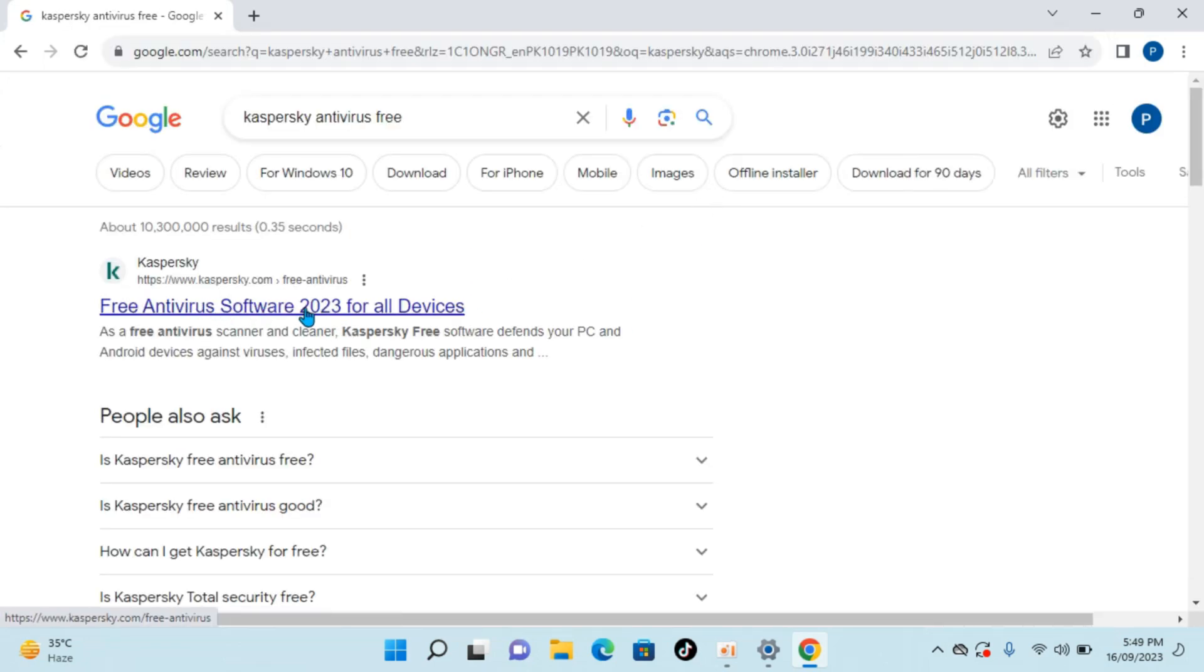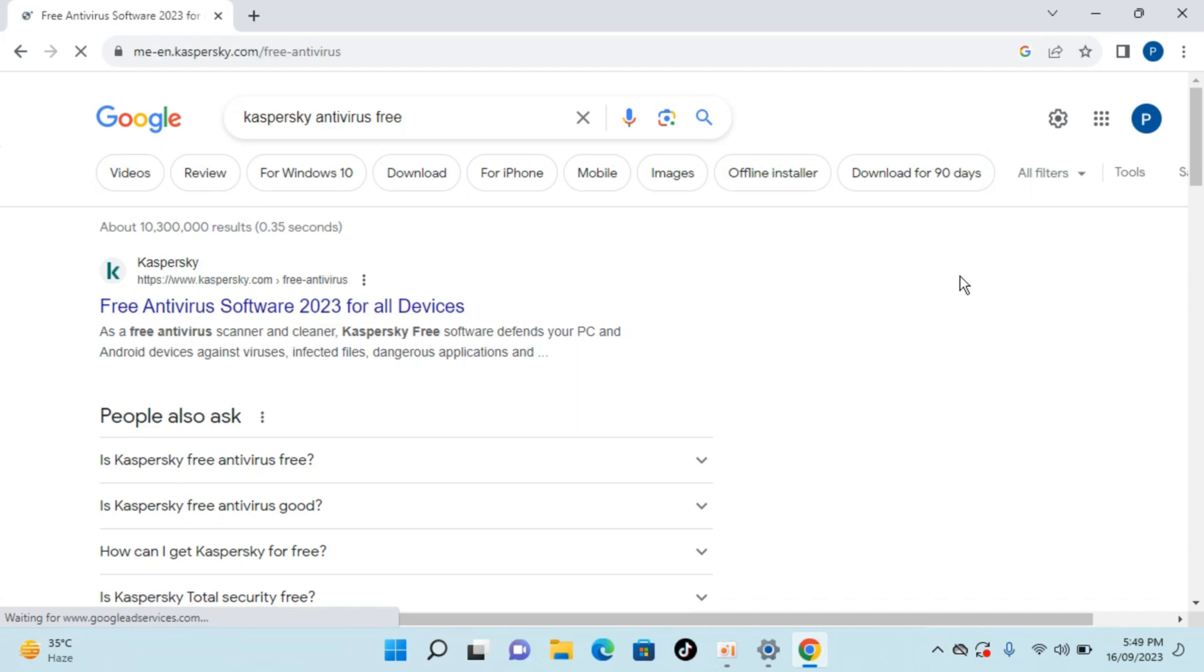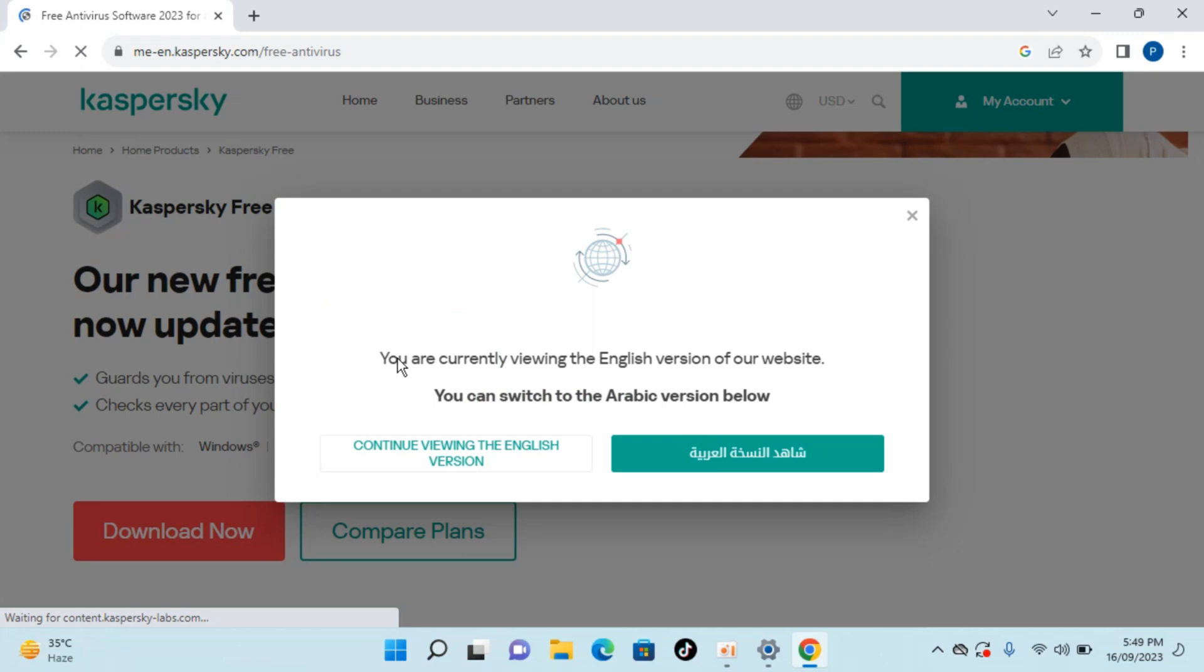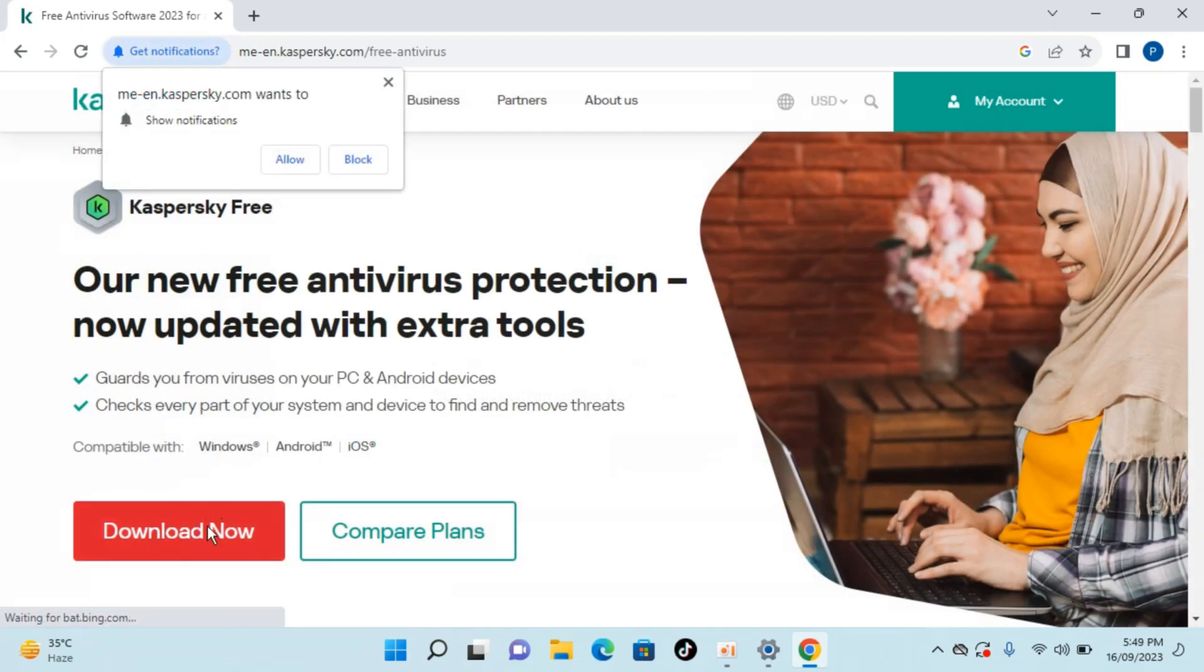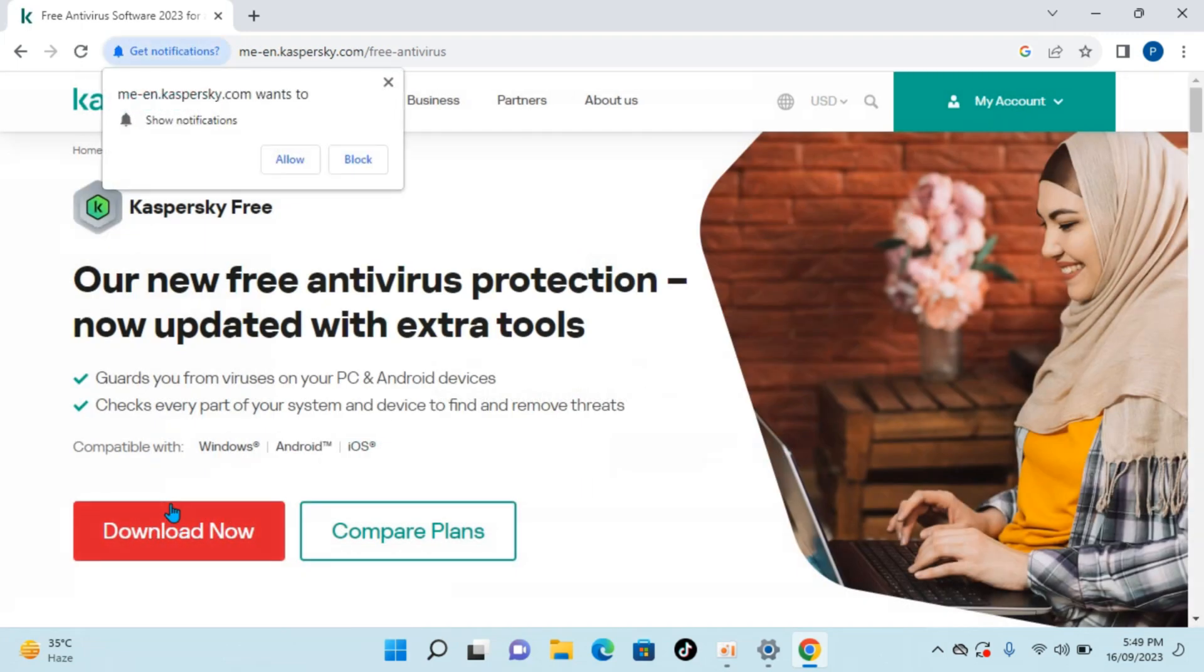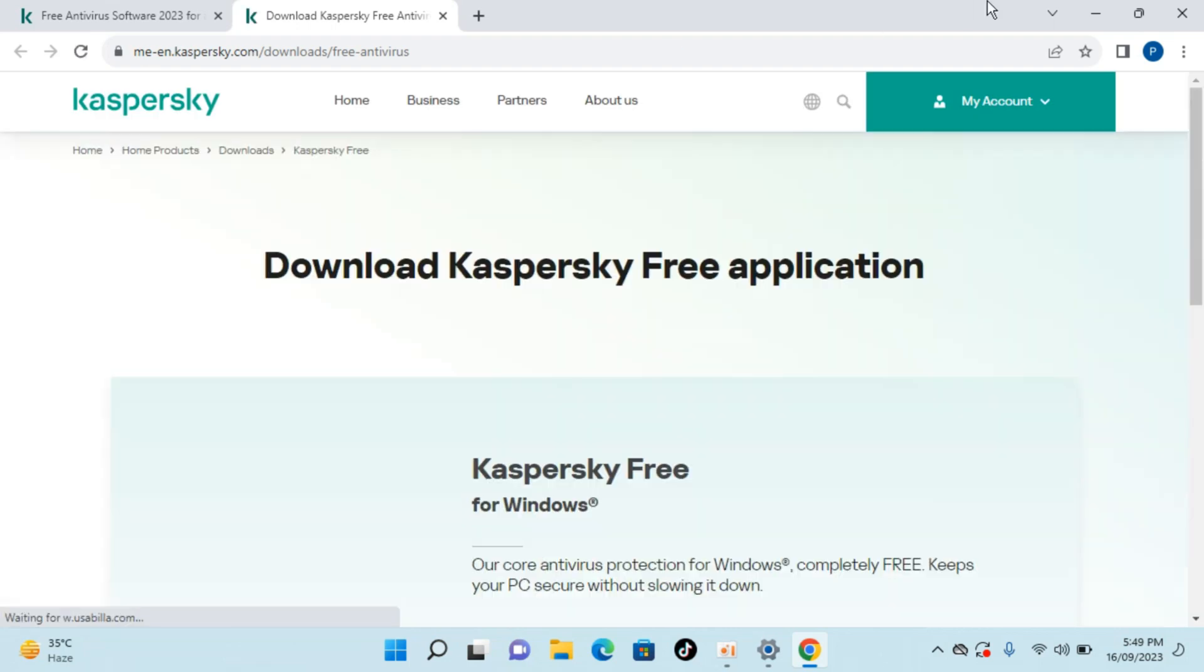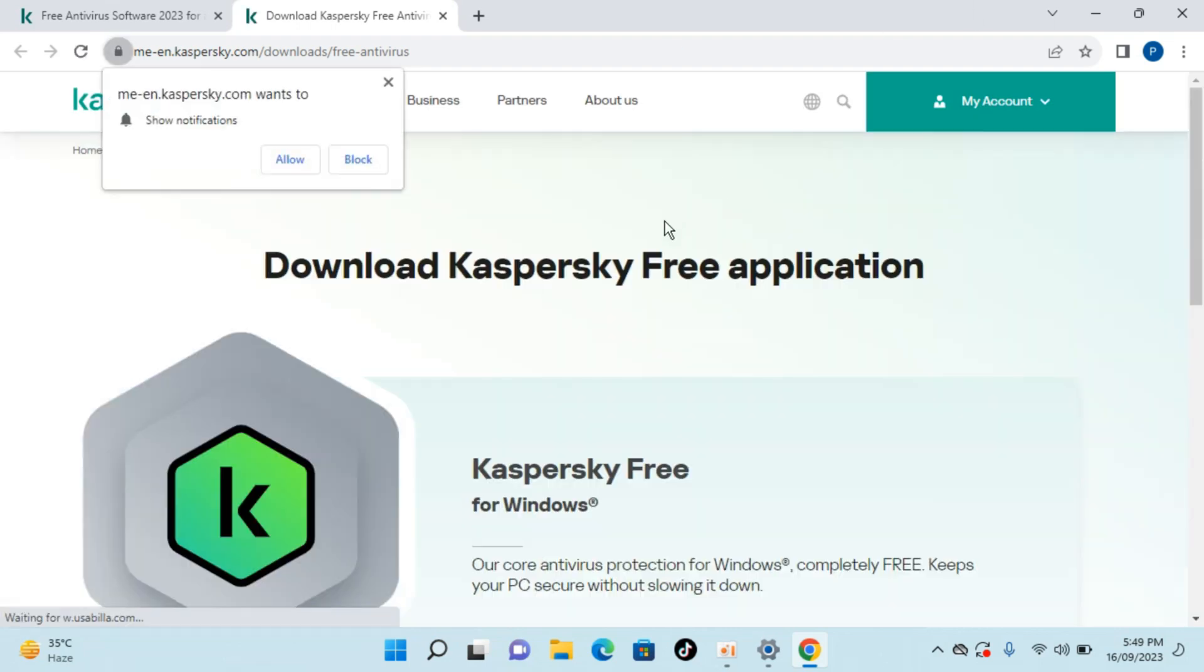Now go and click on free antivirus software for all devices. Click on this and here we are. Now close this and click on download now. Here we go and it opens up the new page.